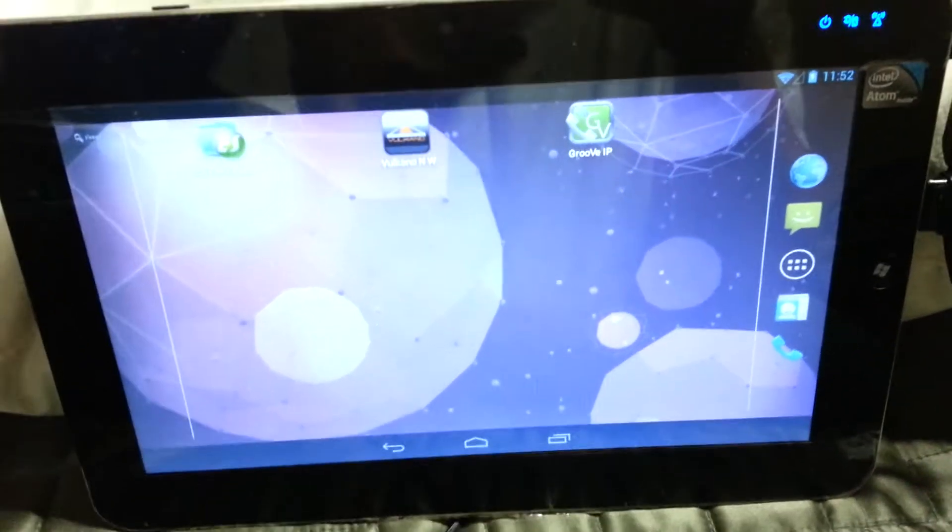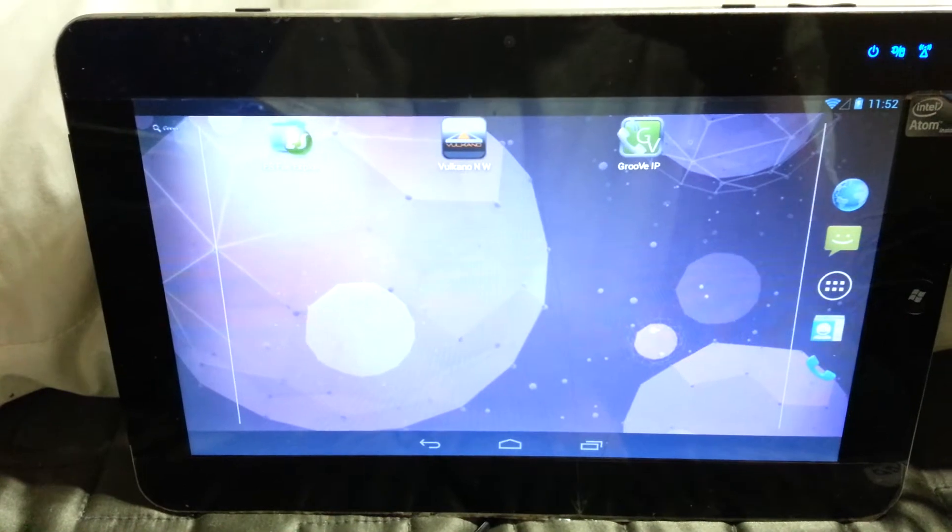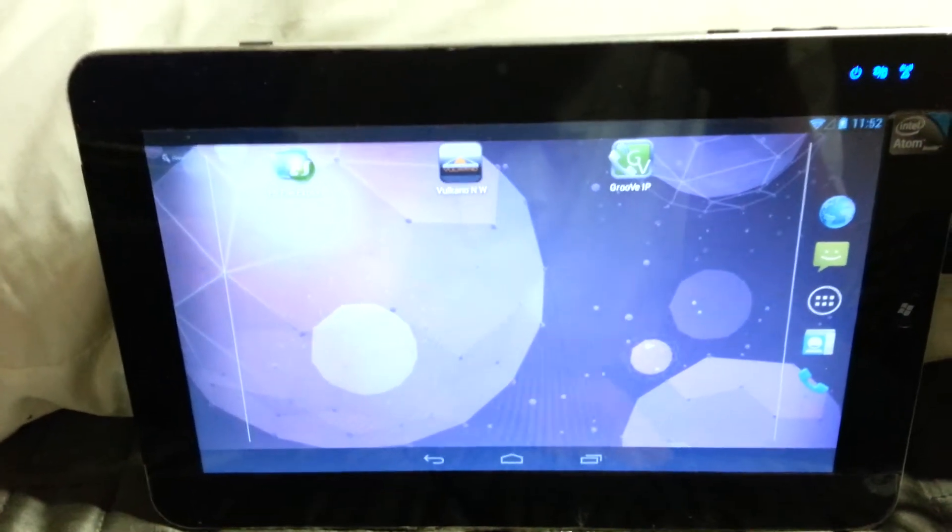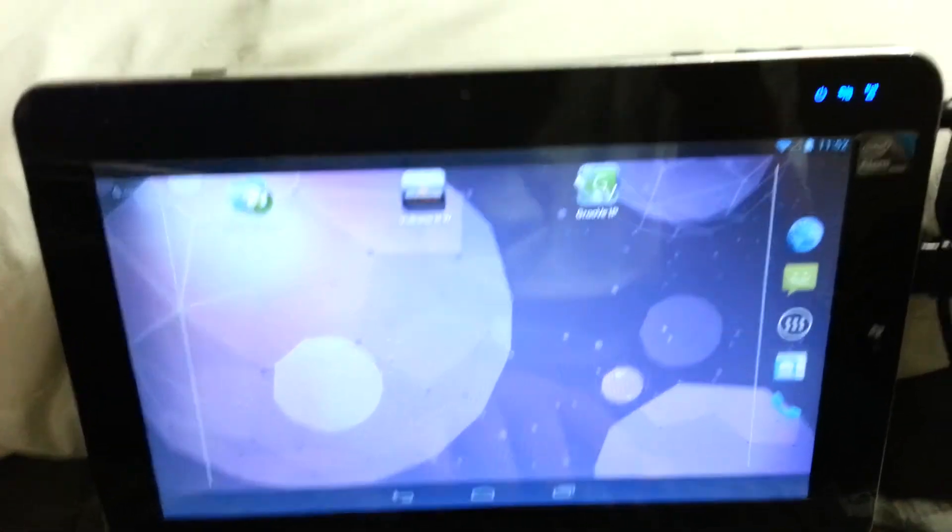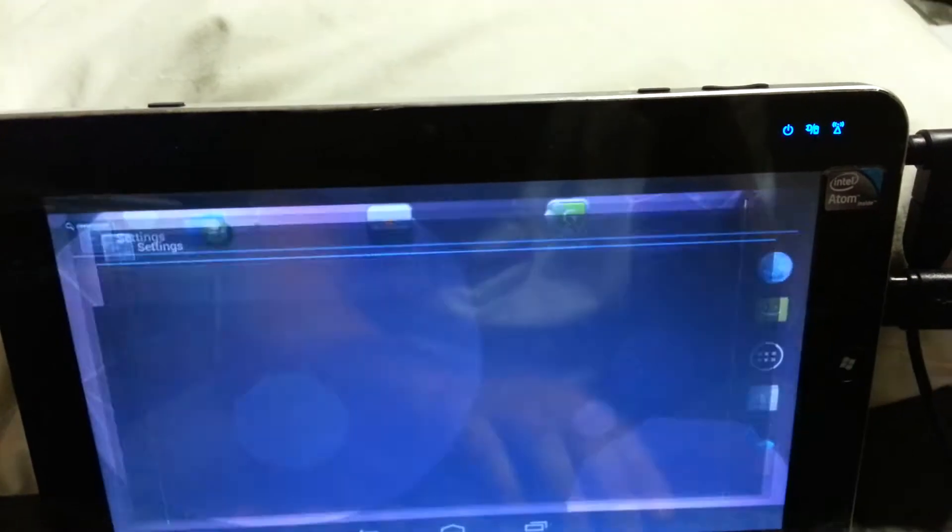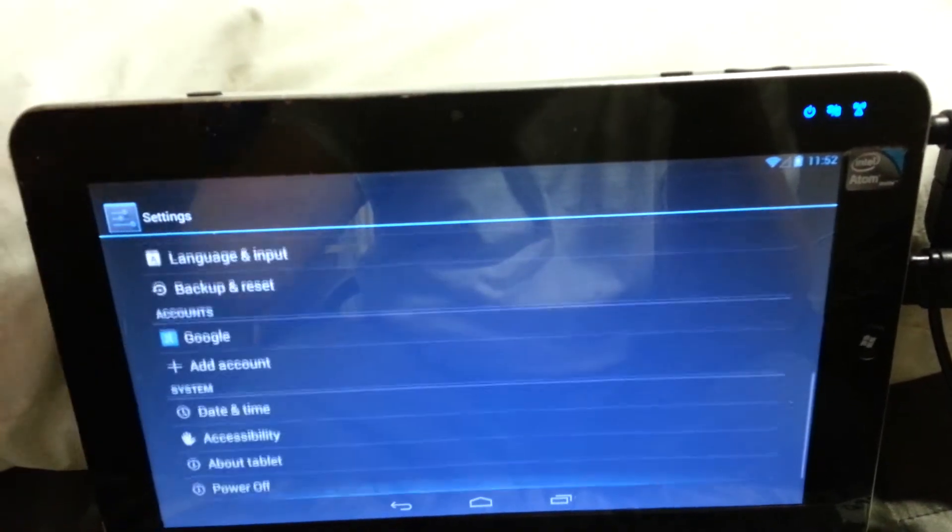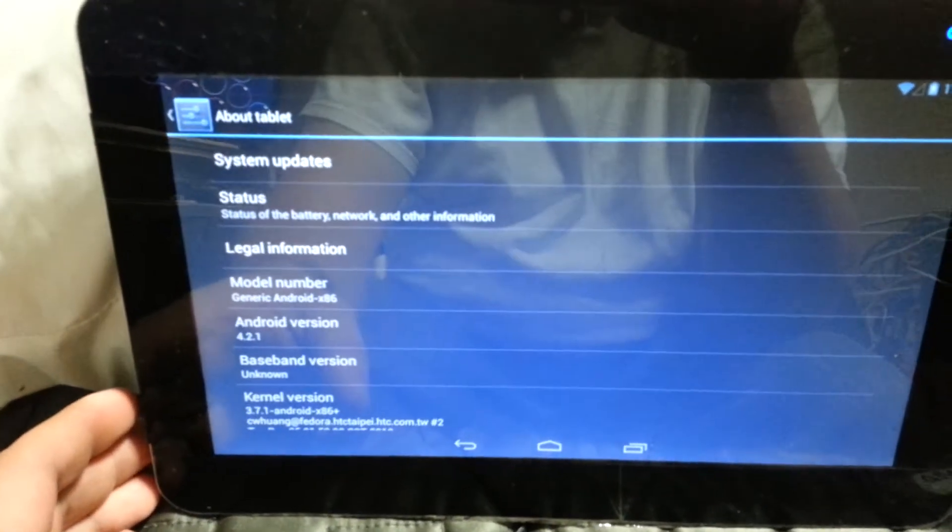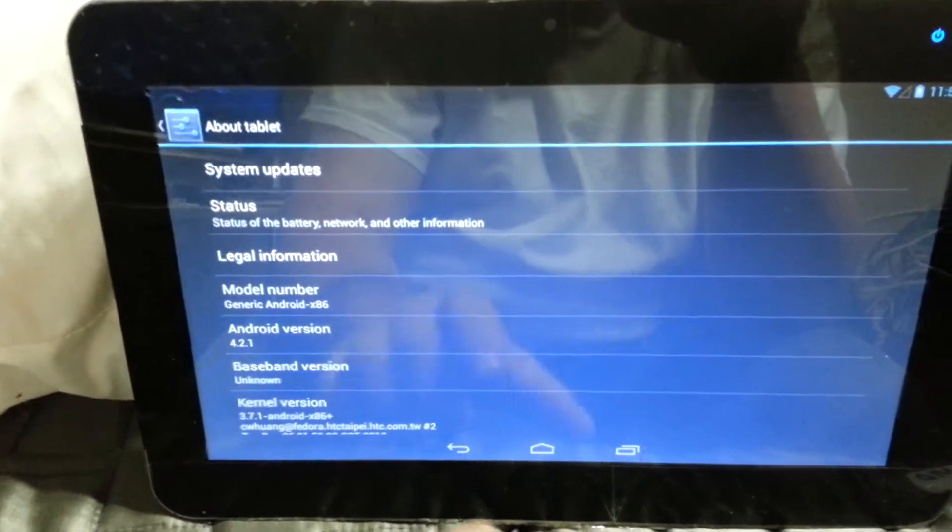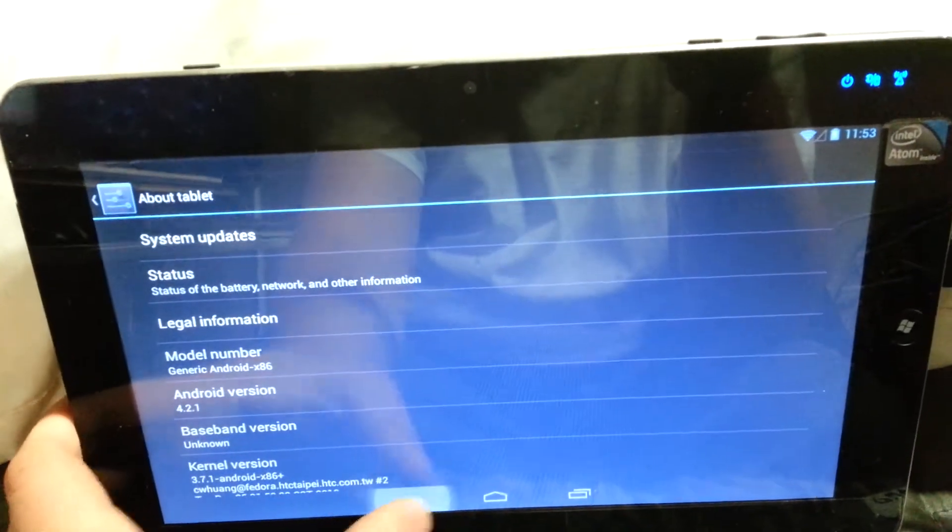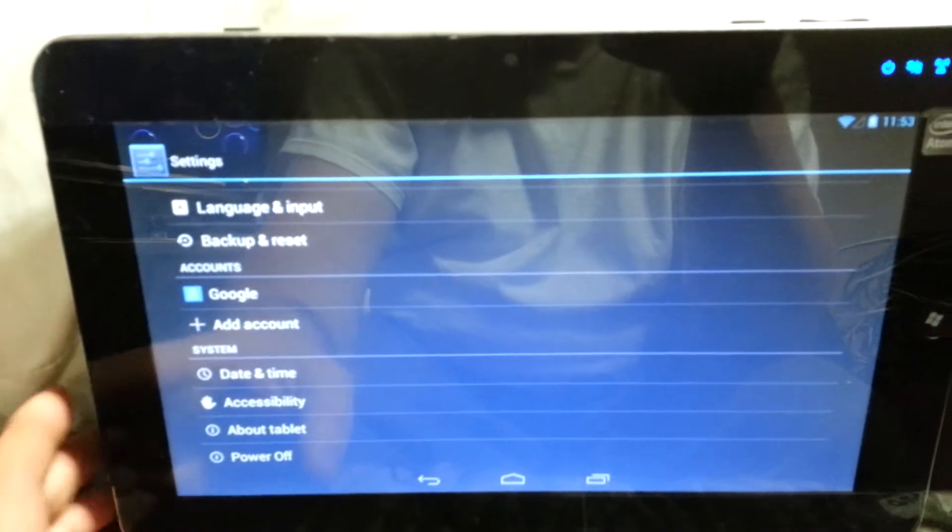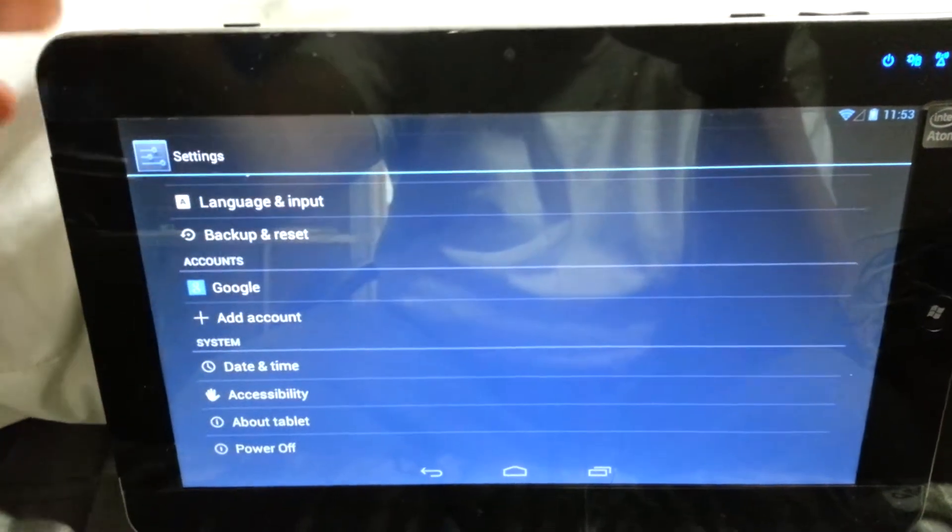Today I'm going to show you x86 Android 4.2 on an Atom processor tablet. This is Android 4.2.1 running on kernel 3.71.